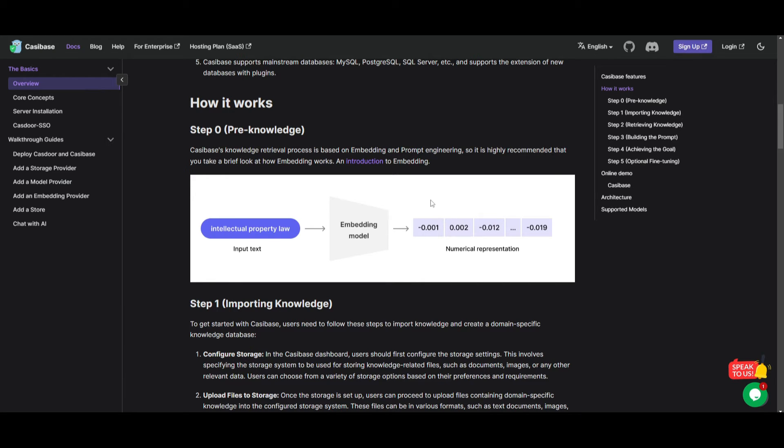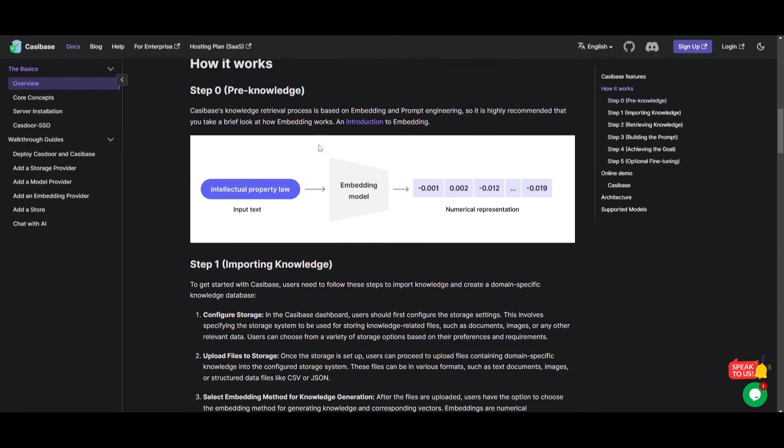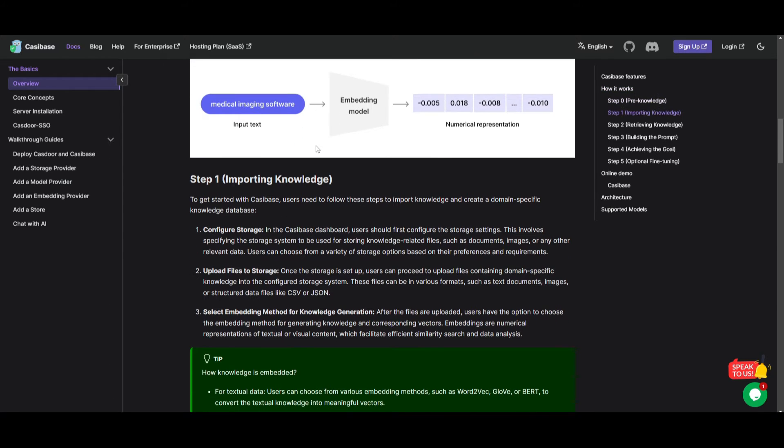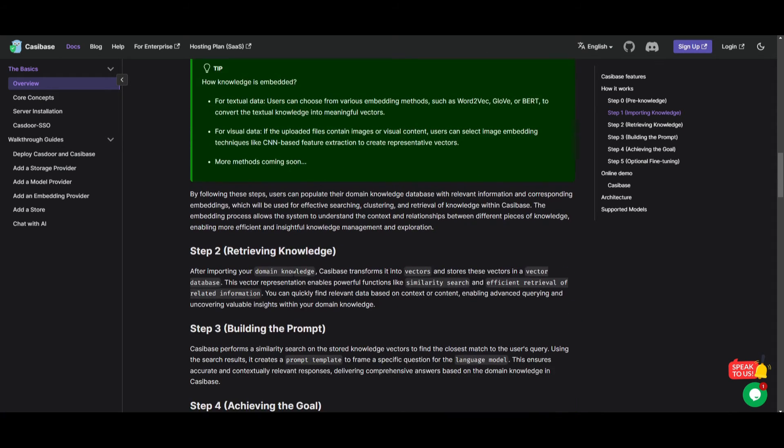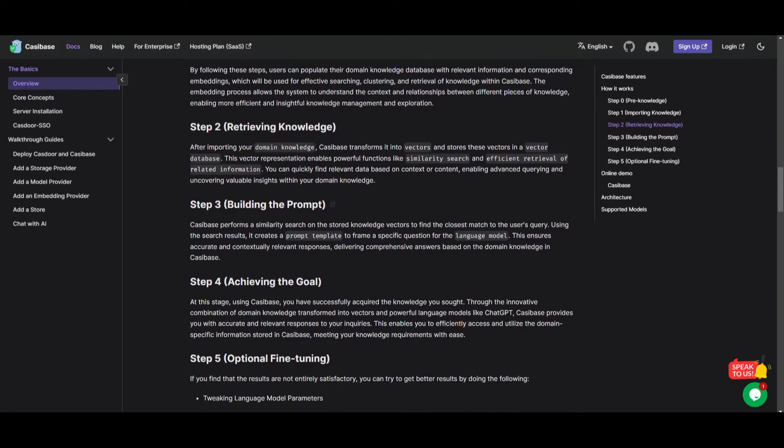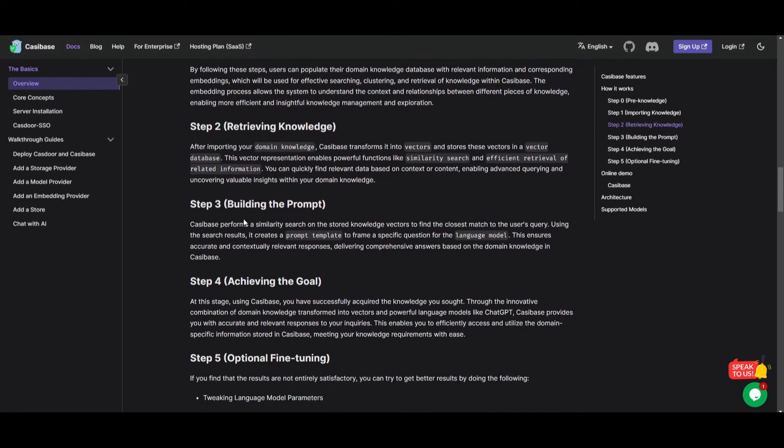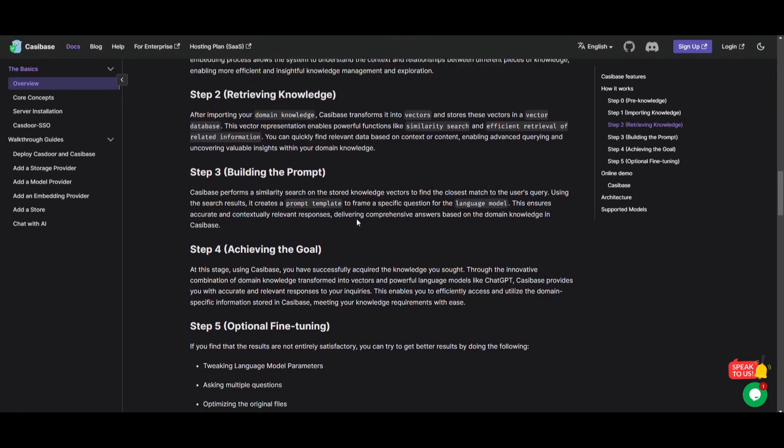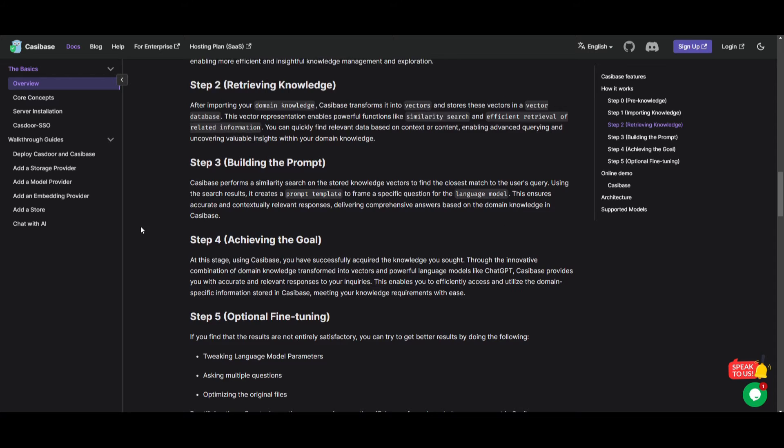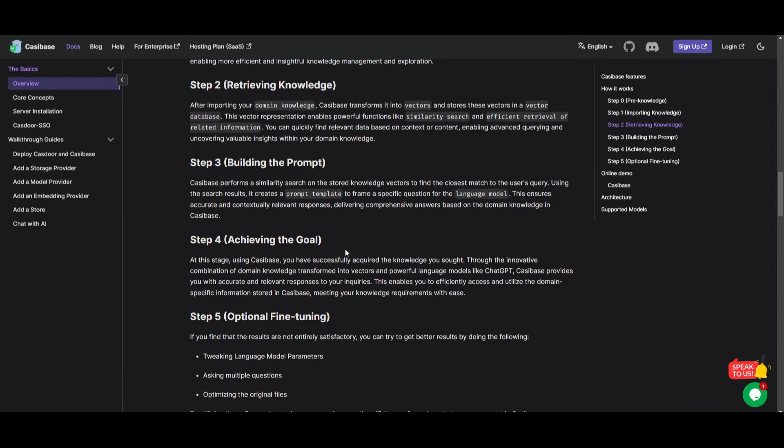After you choose the embedding model that you want for the knowledge generation, you simply need to enable effective searching and clustering, which is part of step two. This is where Cassibase is able to transform the data into vectors for powerful functions like similarity search. You then move on to the third step, which is building the prompt. It involves creating a prompt template based off the search results for precise language model queries. Then you move on to the fourth step, which is achieving the goal. This is where your achieved knowledge goal is accessing accurate information based off what you gave it.